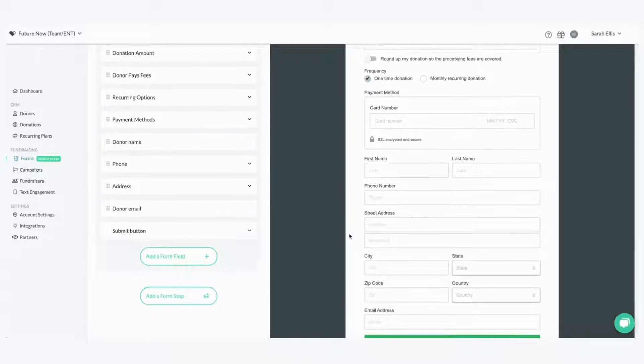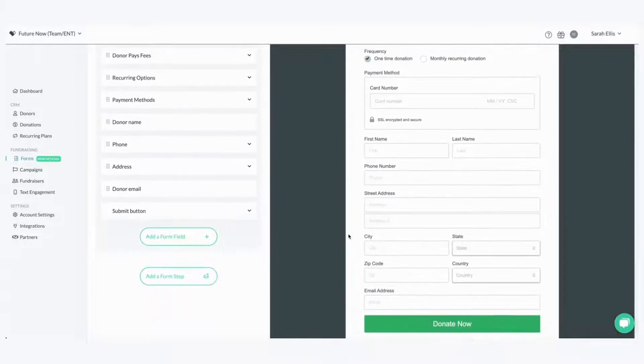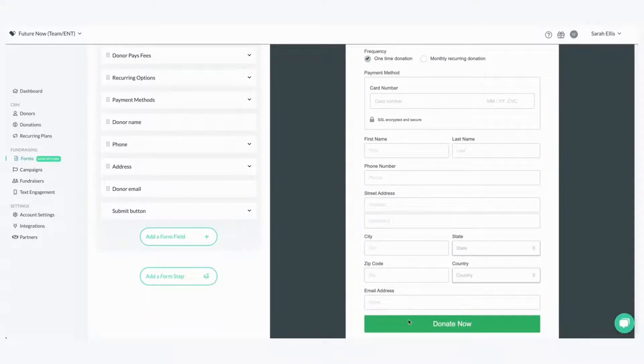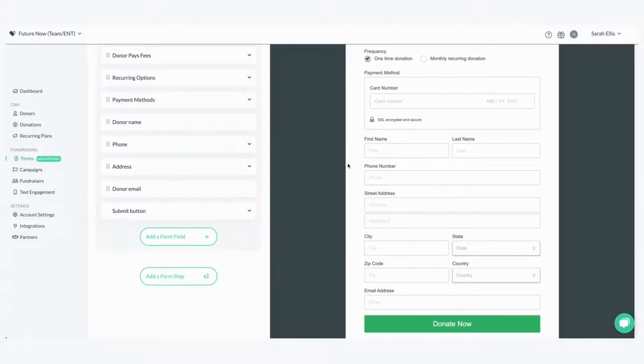So here you can see a form builder and you can see that this email address is the last item before the donate now button where a donor would submit their donation. However, maybe you want that email address up here right under their first and last name.